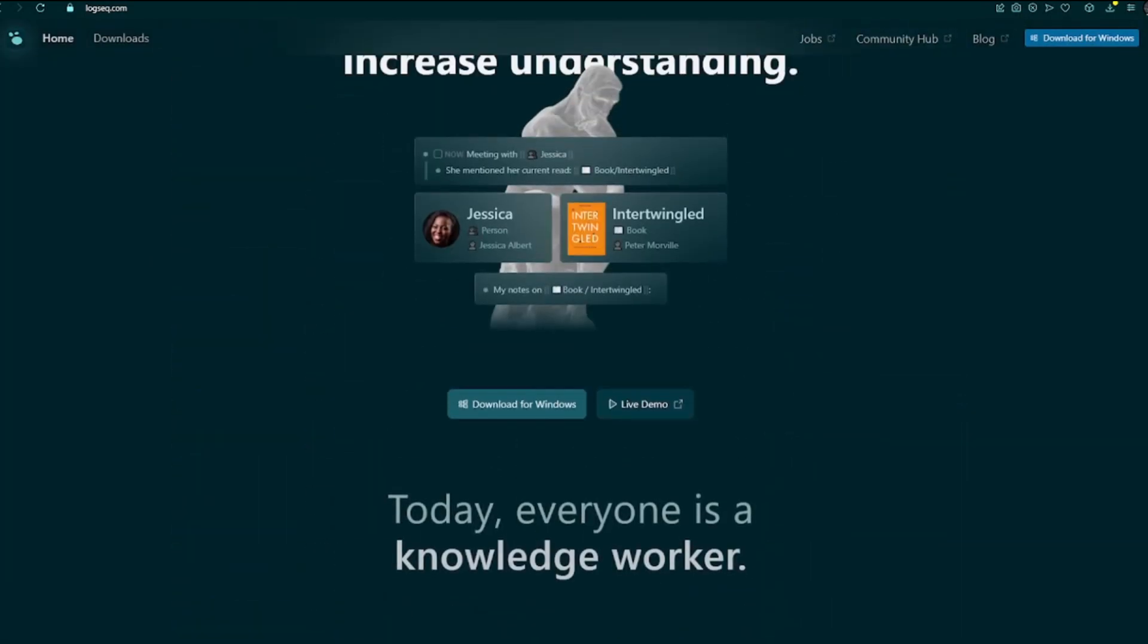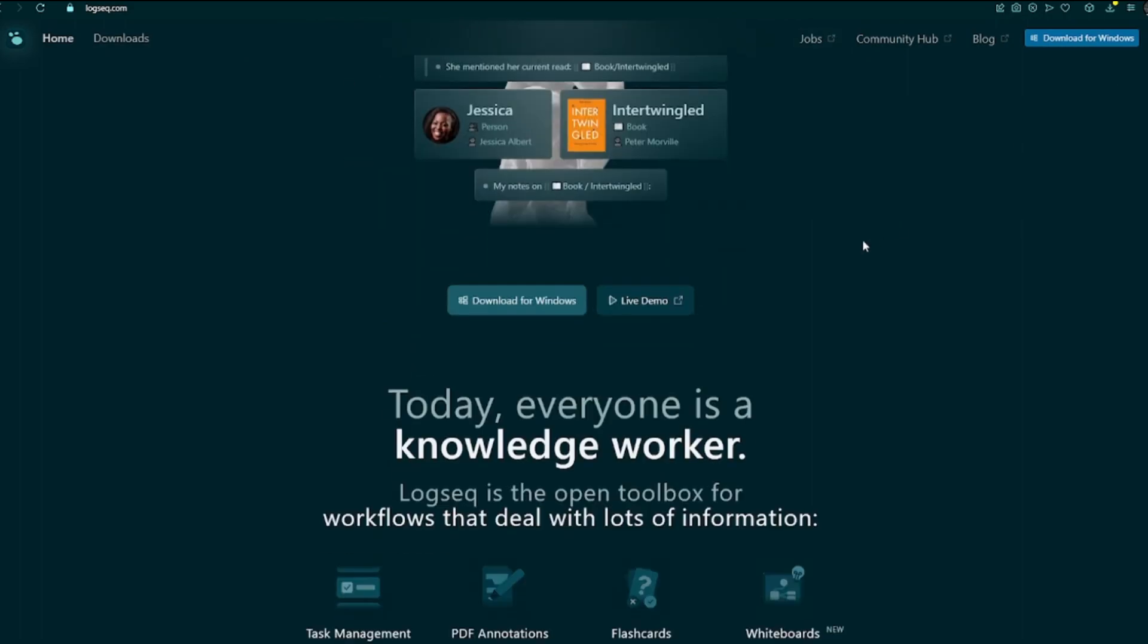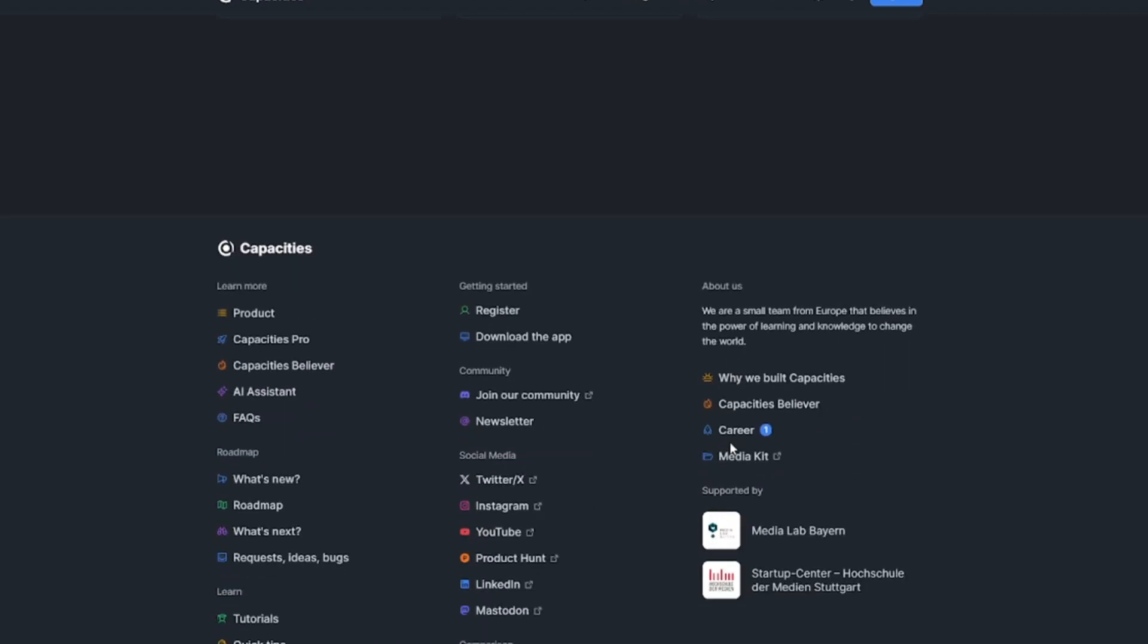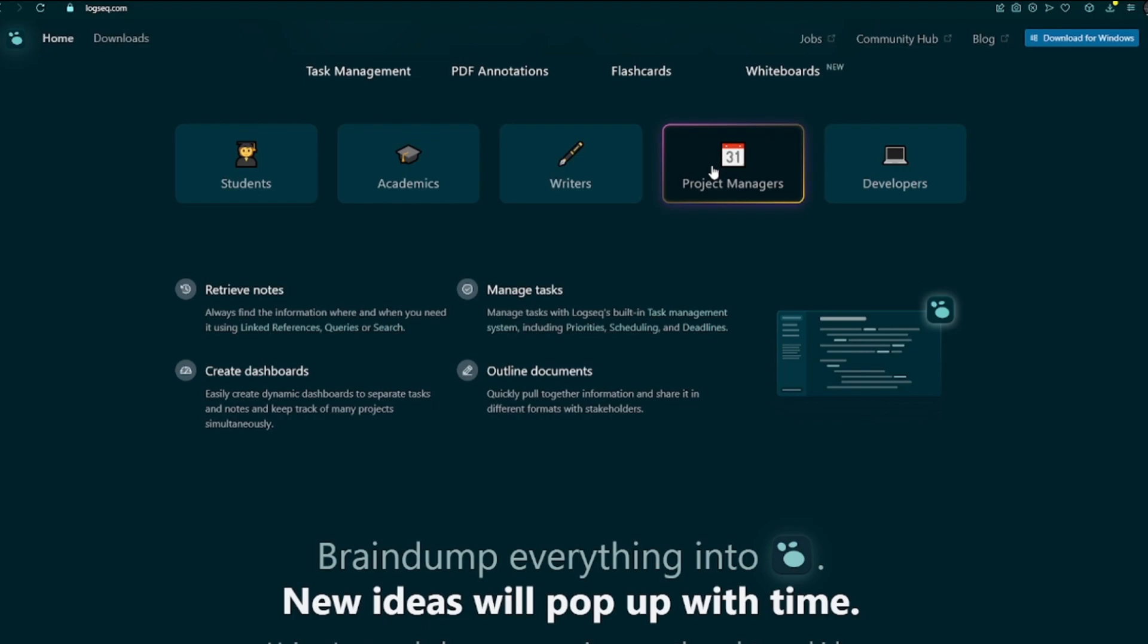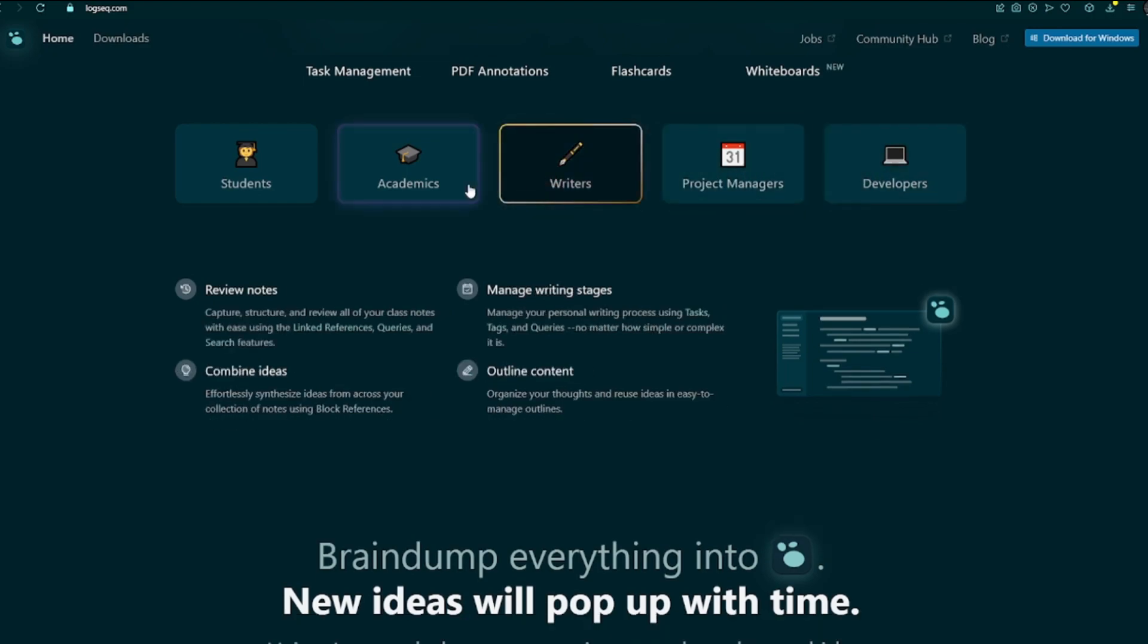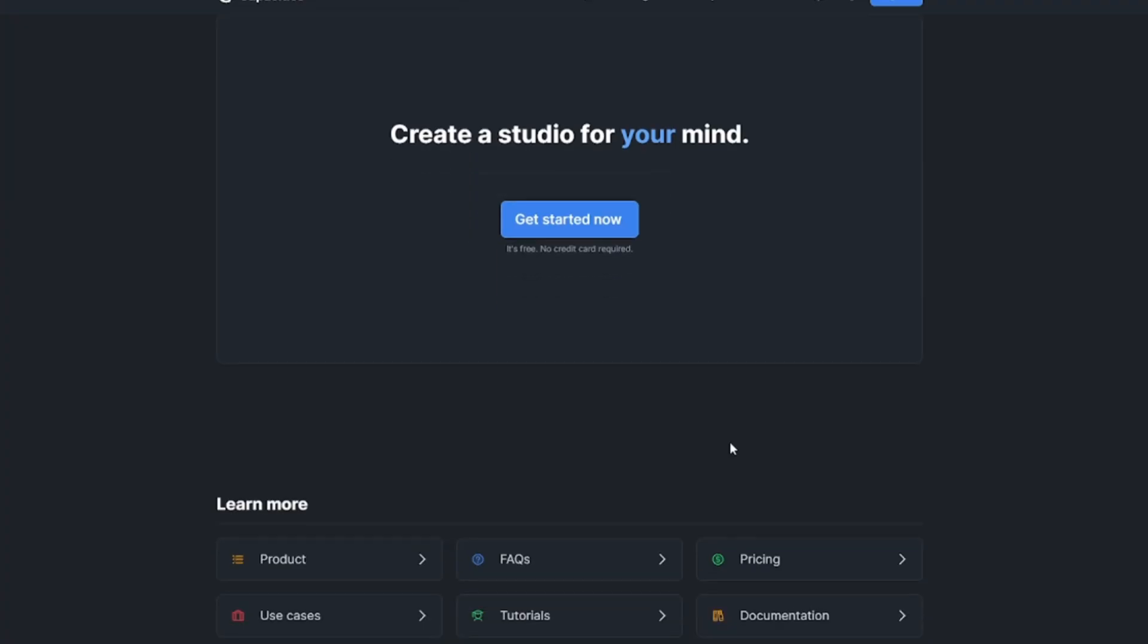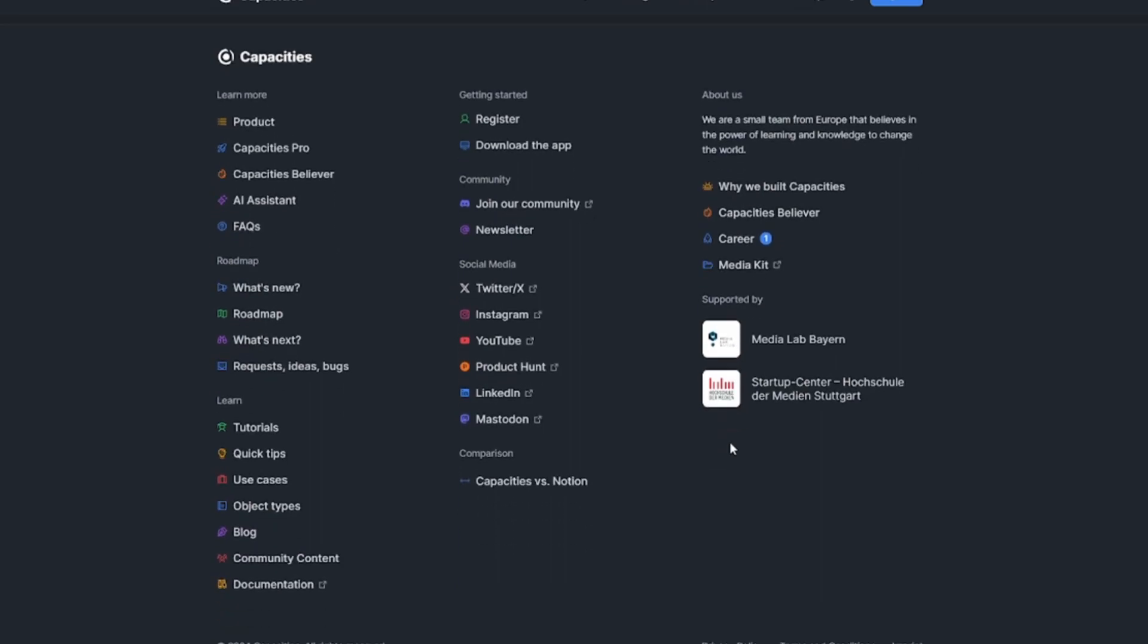In summary, Capacities and LogSec offer different approaches to note-taking and knowledge management, catering to distinct user preferences and needs. Capacities focuses on interconnected graph-based organization with a visually appealing interface, while LogSec emphasizes privacy, customization, and a bullet point-centric outlining approach. Ultimately, the choice between the two depends on individual preferences regarding workflow, customization options, and desired features.